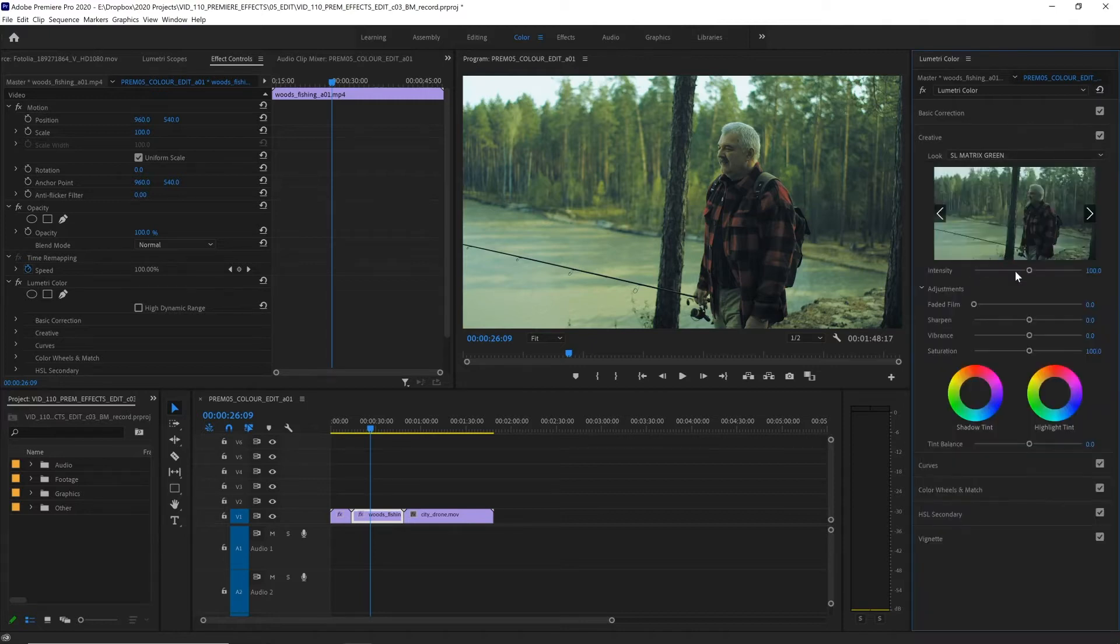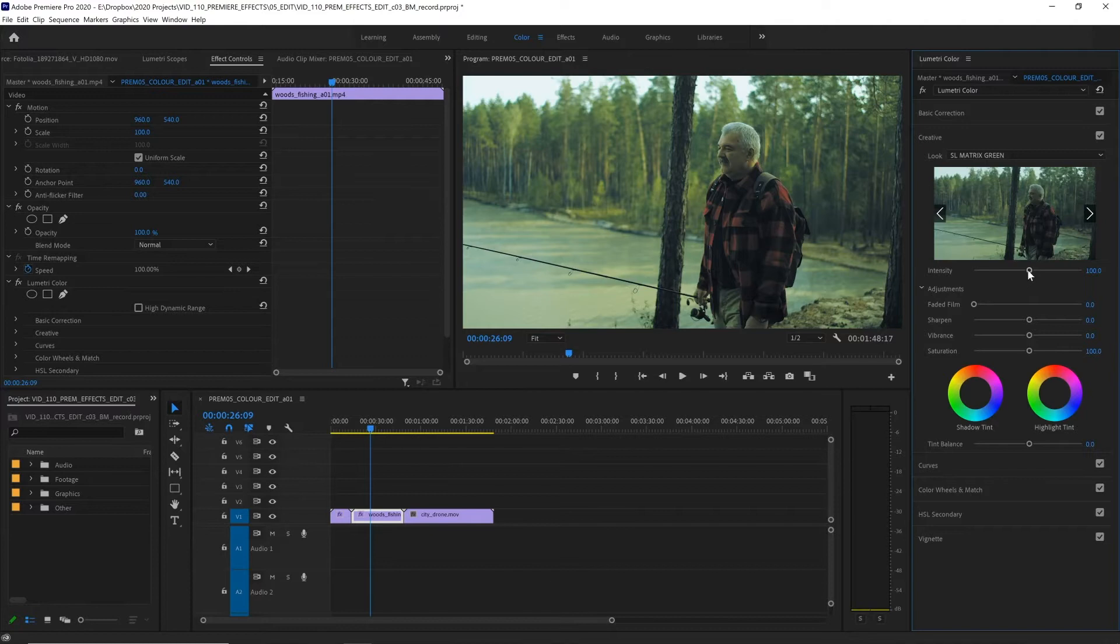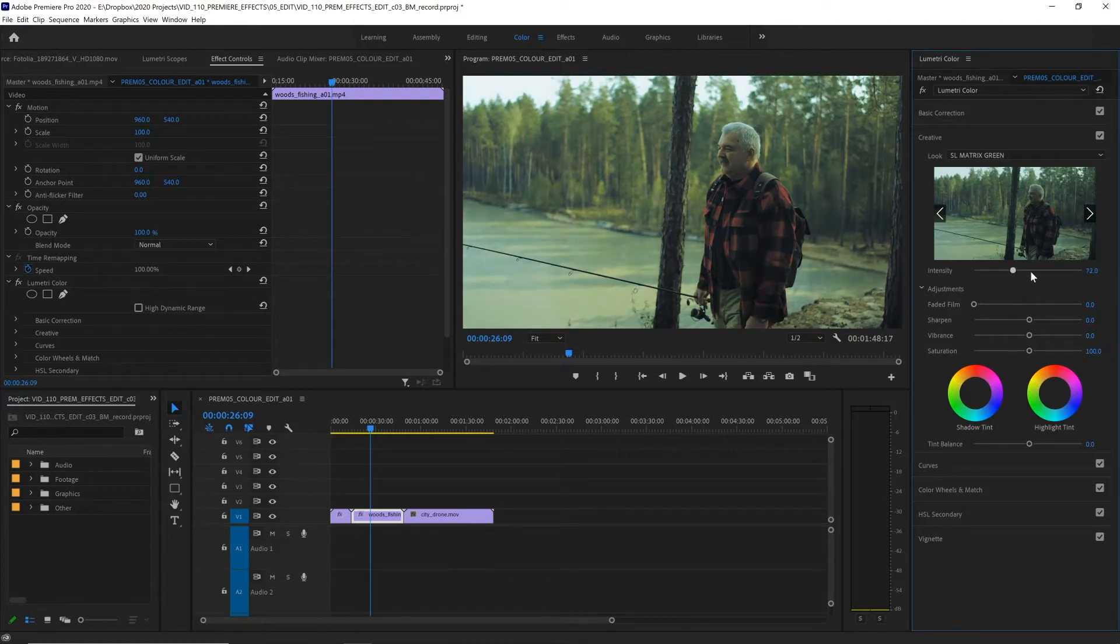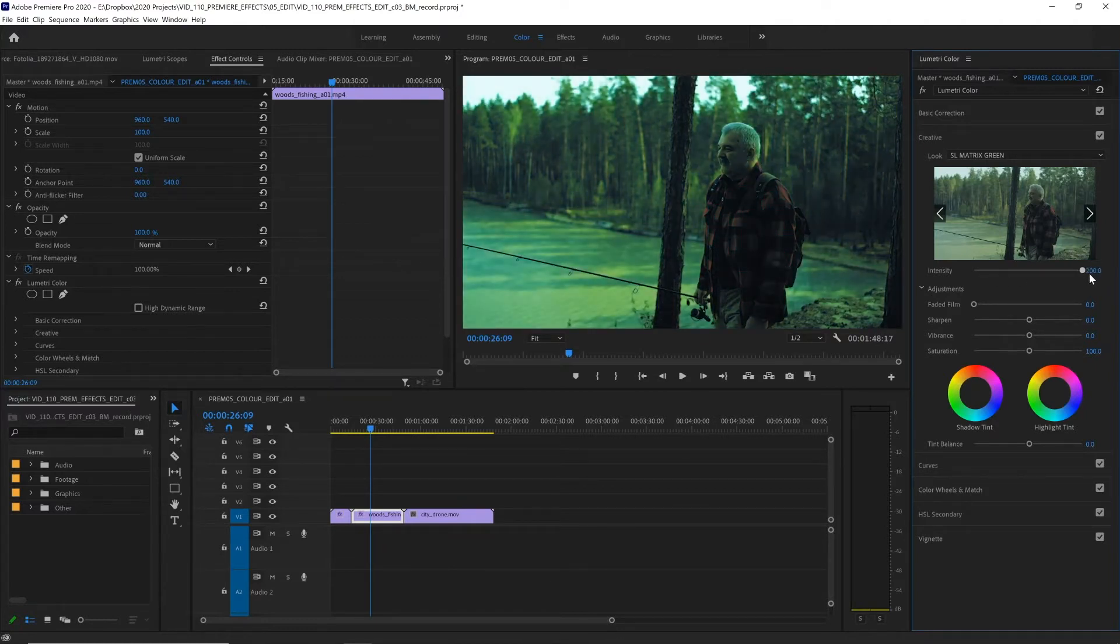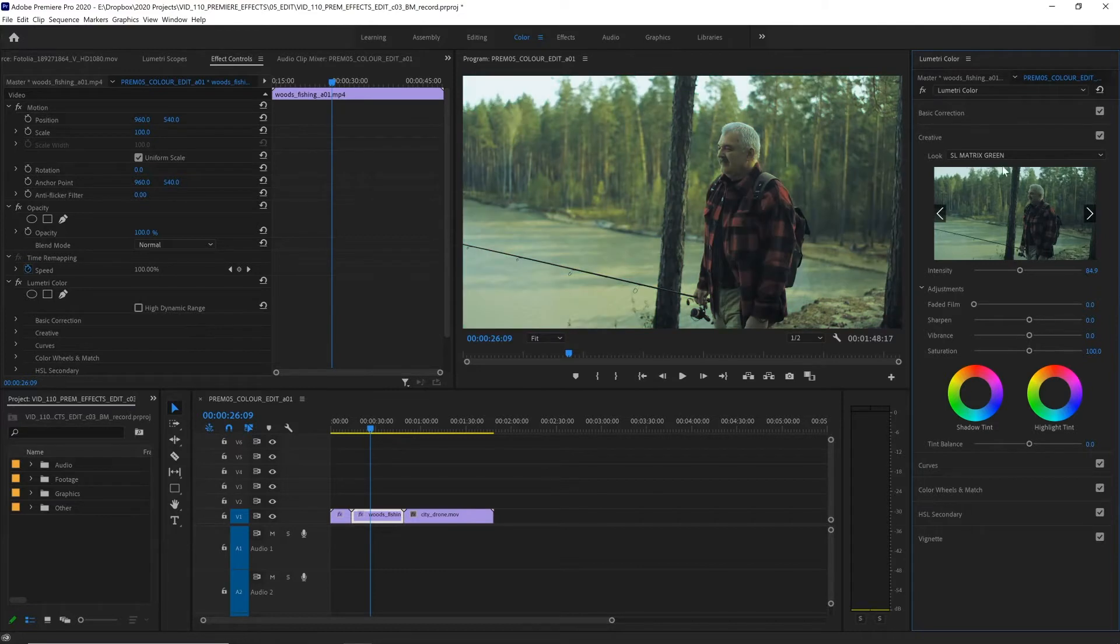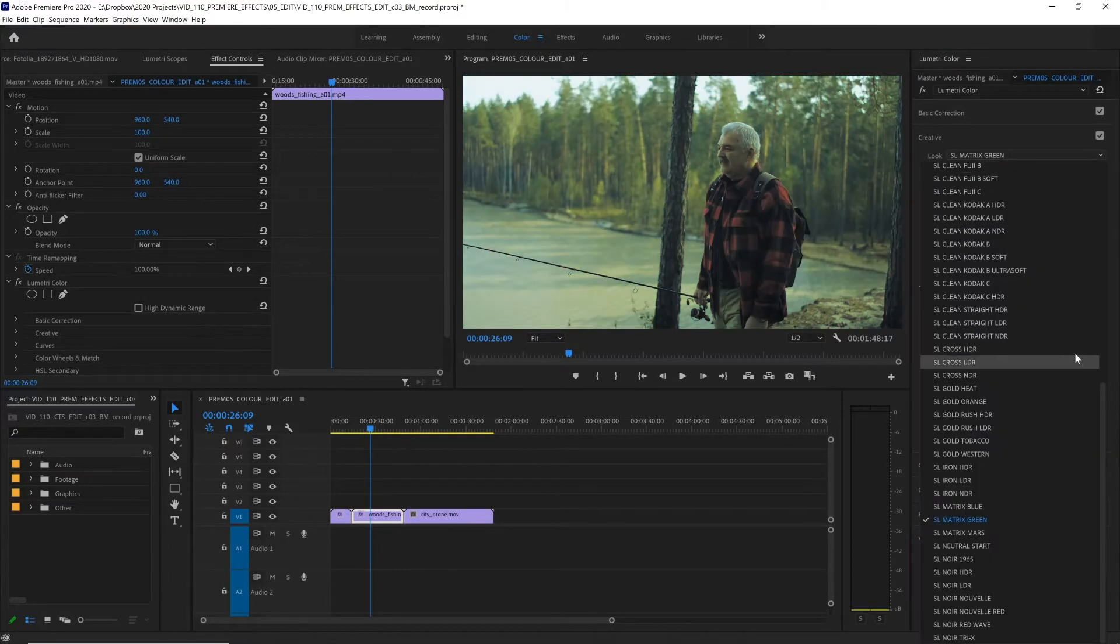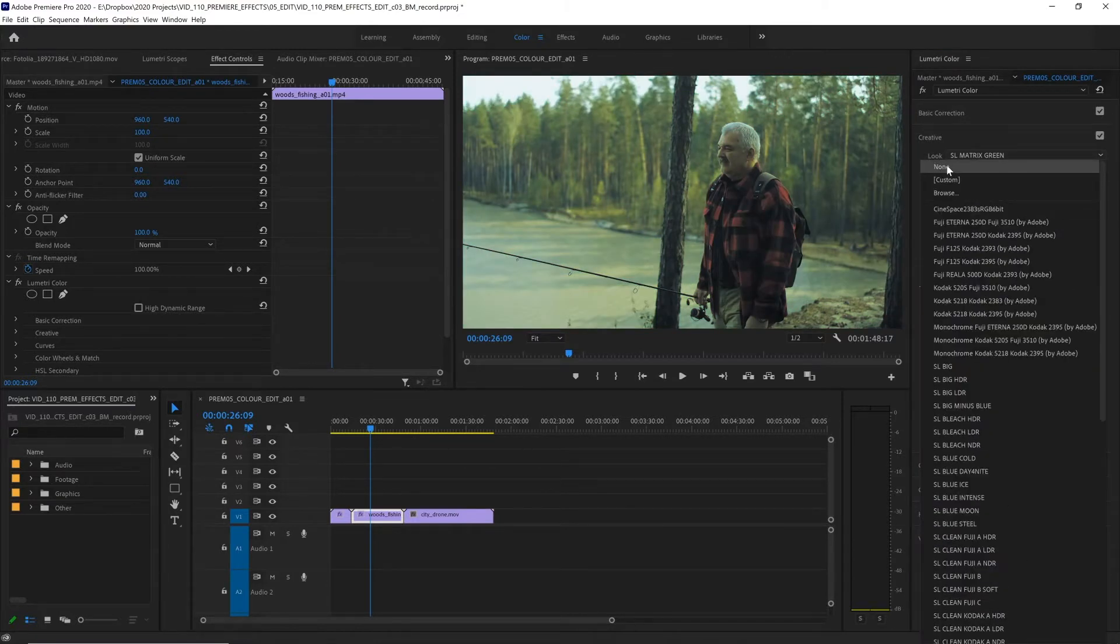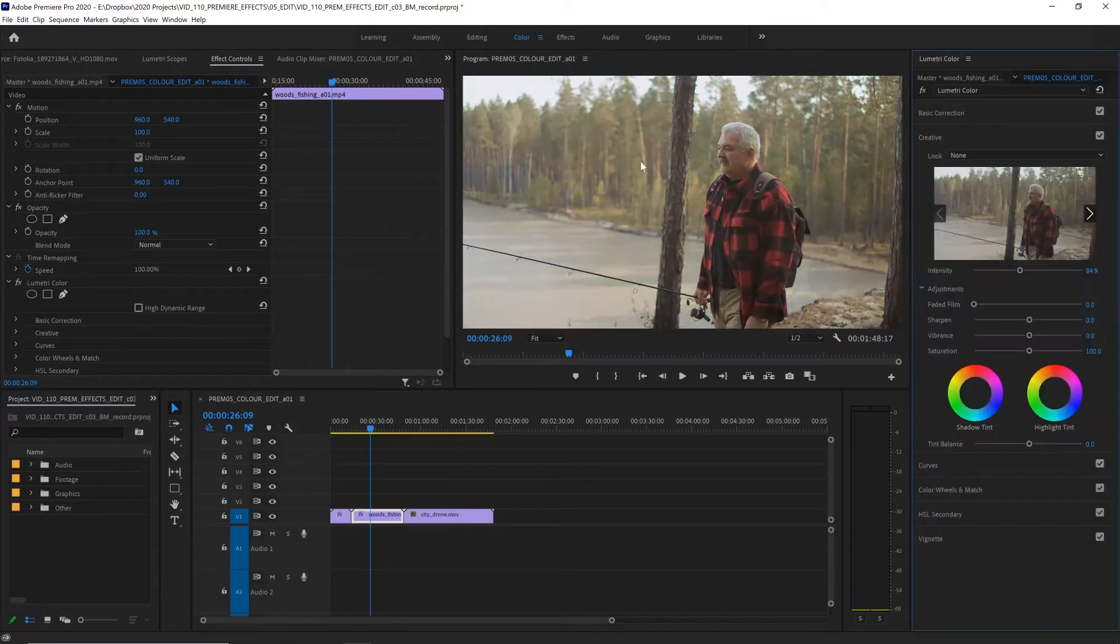Now you can also reduce the intensity of these effects. This might be looking a bit too green for us, but we can slide down the intensity so it's a bit more subtle or slide it up if we want it even more green. And if we want to remove this look completely, we can simply select none from this drop down menu. There, I think this shot looks better without.